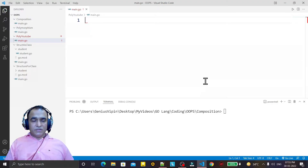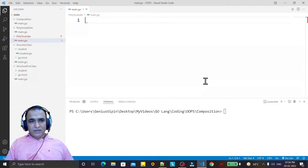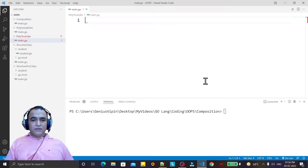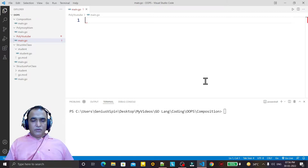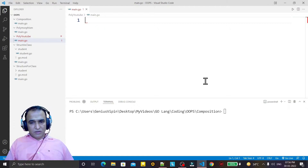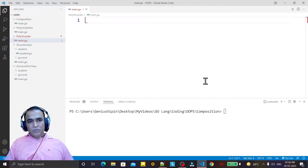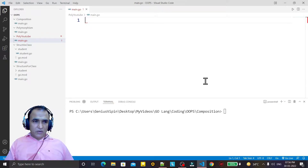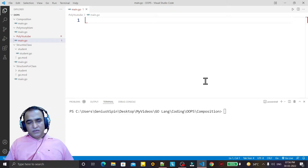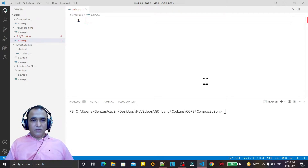Hello friends, welcome to my channel — a channel for learning simple coding. If you find this video to be helpful, please like, share, and subscribe. In the last video we saw how we can use composition in Go language and how we can replace the requirement of inheritance with composition. In one more previous video we saw how we can use structure as a class.